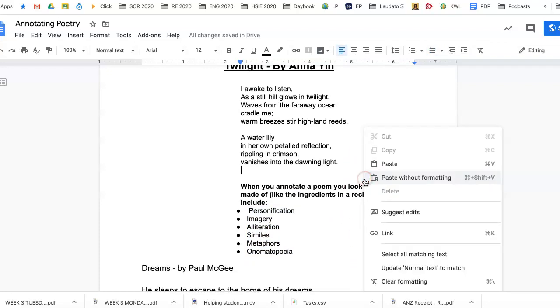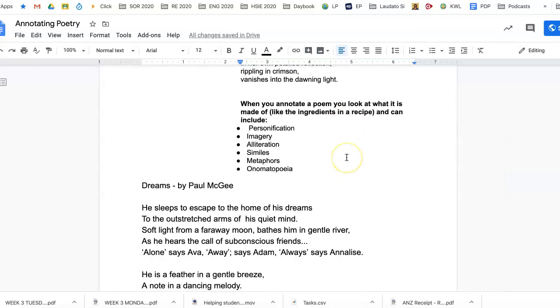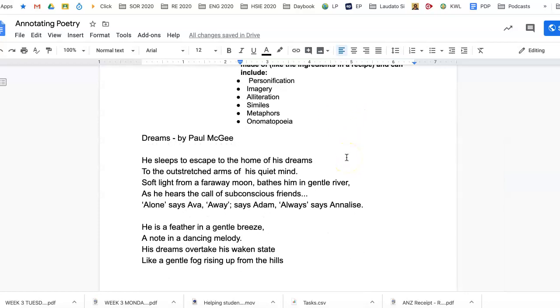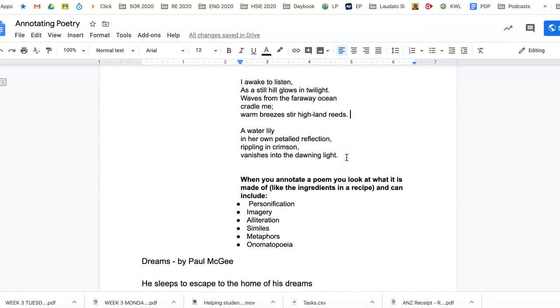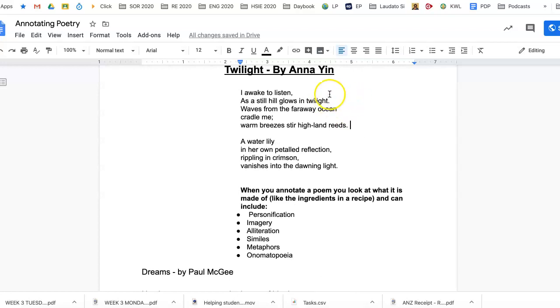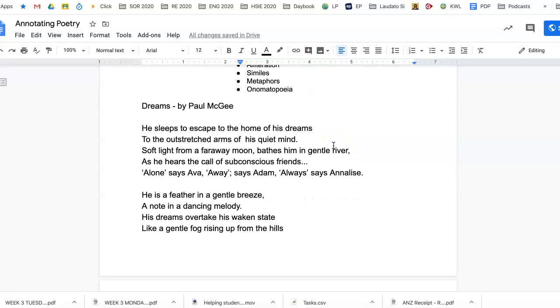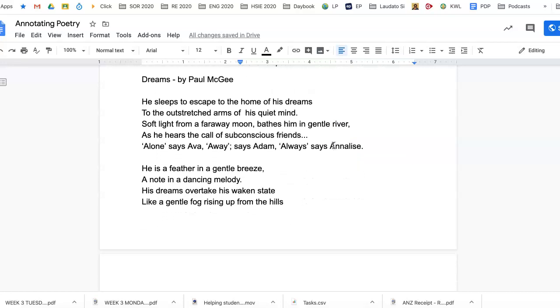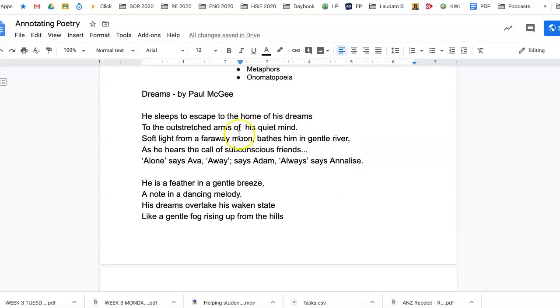So I'm not going to annotate that poem because you've got to do that one. It means just writing stuff next to the line saying what's happening in each line. It's just annotating, writing next to things. So I'm going to annotate this poem here.